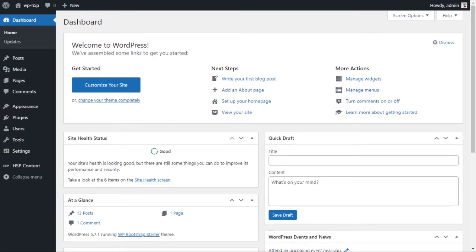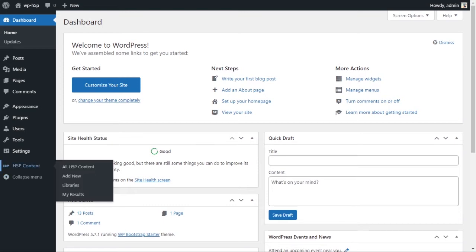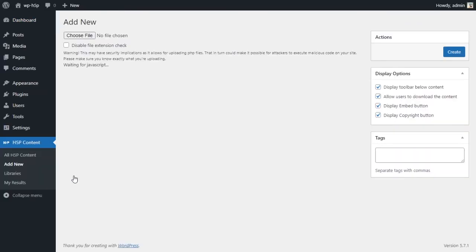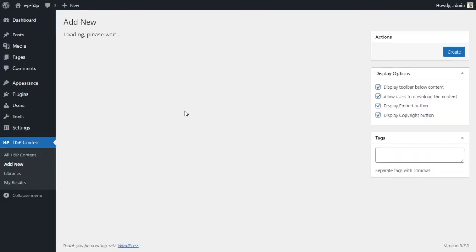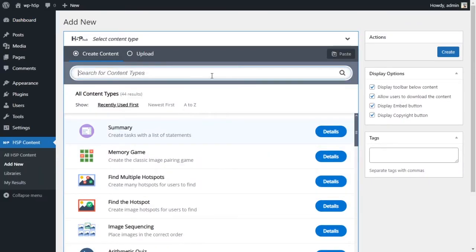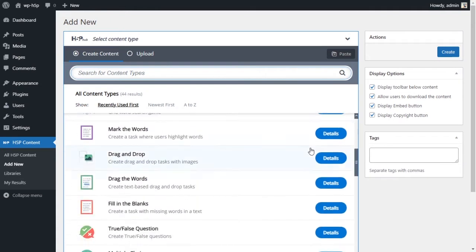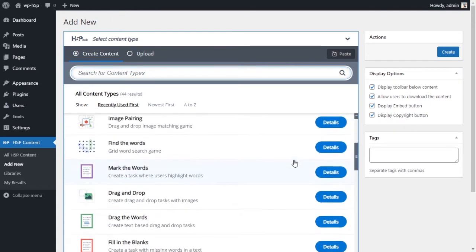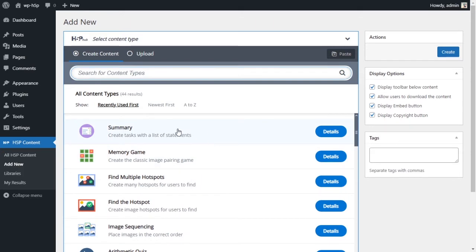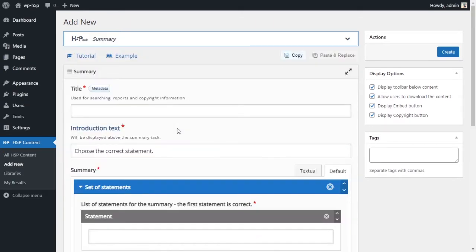To create a free activity using H5P on WordPress, go to your H5P module or plugin and add a new activity. We're looking for the Summary module. If you don't have it installed, just click 'Get' and install it. Once it's installed, click on it to add a new activity. For the title, we'll call it 'Summary'.